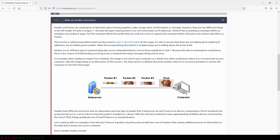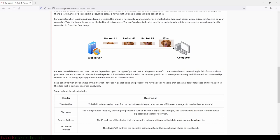At this stage, it's safe to assume that when we're talking about anything with IP addresses, we're talking about packets. When the encapsulating information is stripped away, we're talking about the frame itself. Packets are an efficient way of communicating data across network devices because data is exchanged in small pieces, there is less chance of bottlenecking occurring across a network than if large messages were sent at once. For example, when loading an image from a website, the image is not sent as a whole but rather in small pieces where it is reconstructed on your computer.